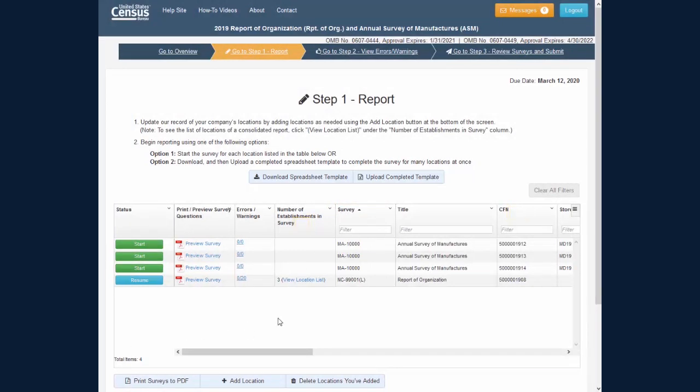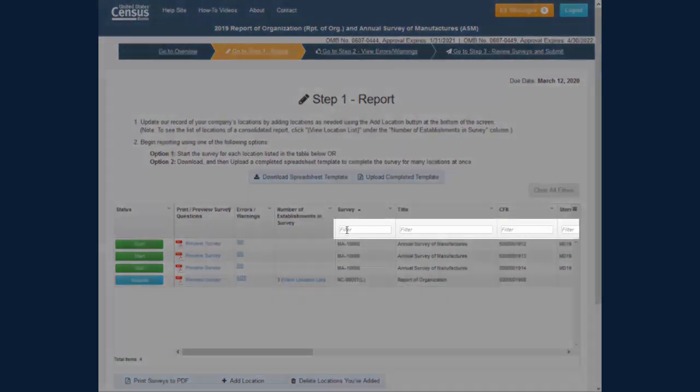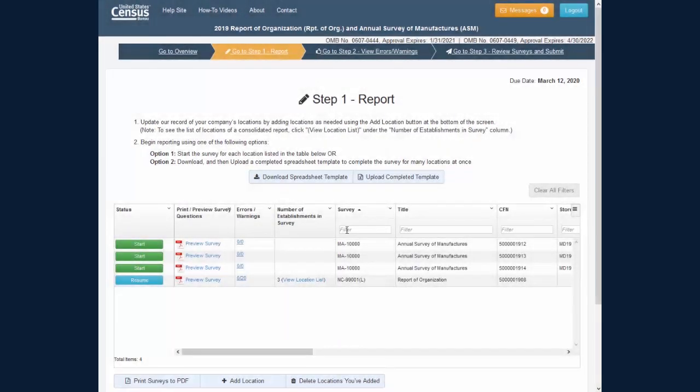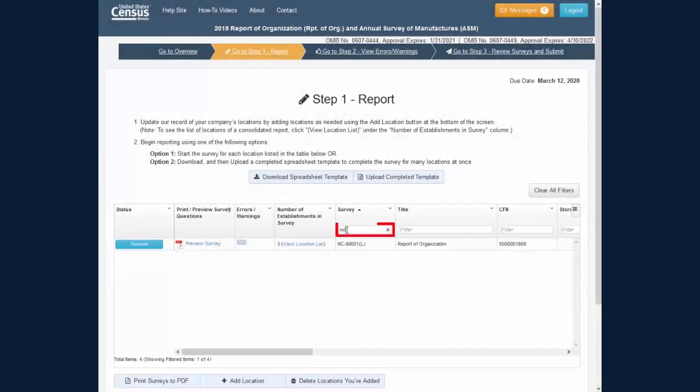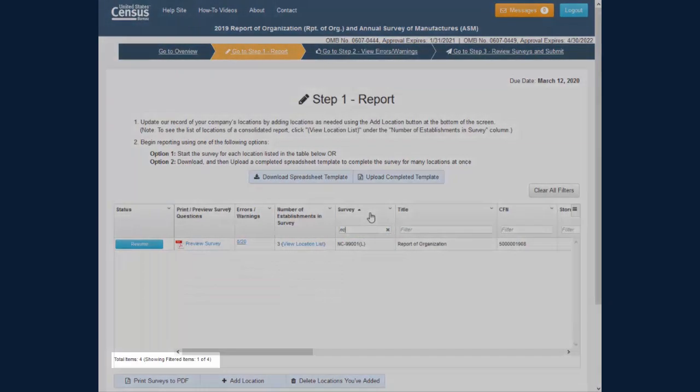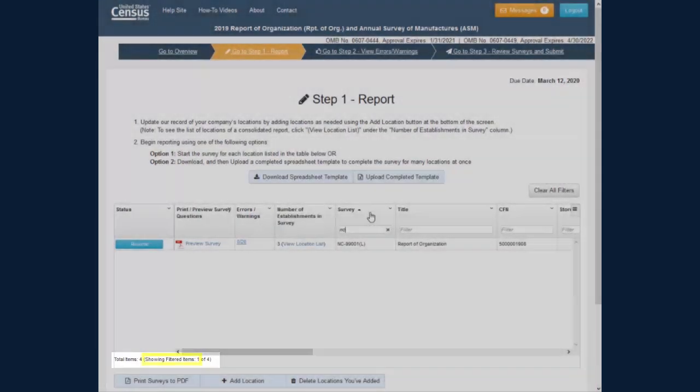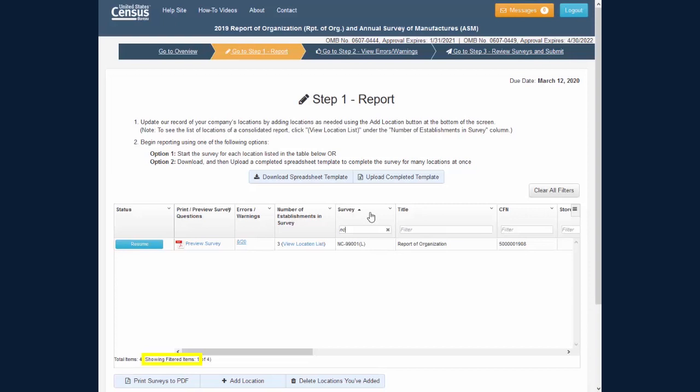If you would like to filter the table by a value for a column, you can type into the box at the top of the column, and the table will filter as you type. The Showing Filtered Items value in the lower left of the table tells you how many items are shown of all the items in the table.